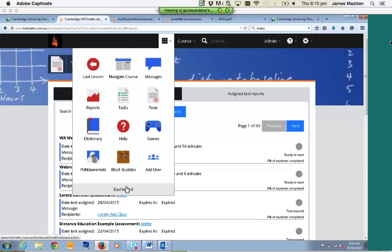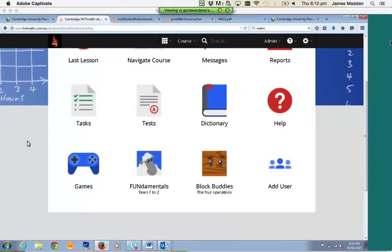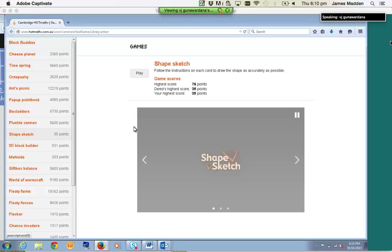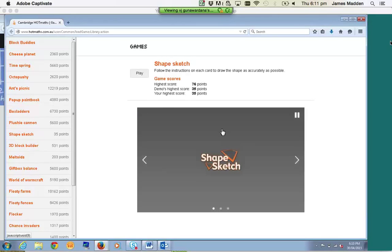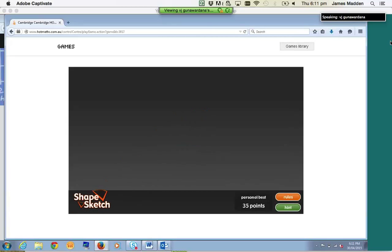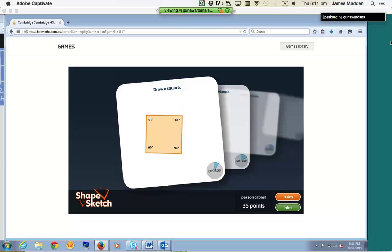Games obviously speak for themselves — it's up to the teacher and student if they think they're relevant to the particular topic. As soon as I click on Games, it'll list all the games on the left-hand side and students can access them from here. This is an example called Shape Sketch — a very good one for projecting onto your whiteboard or interactive whiteboard. Basically, you're asked to draw the shape projected onto the screen and you're rated in terms of angles, length, and time. It starts off very easy and gets progressively harder.